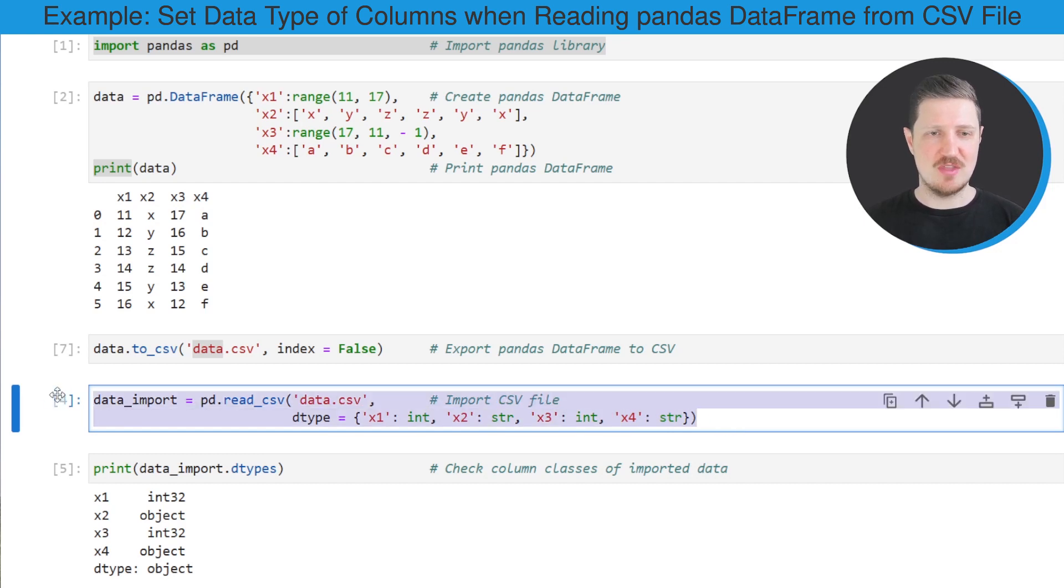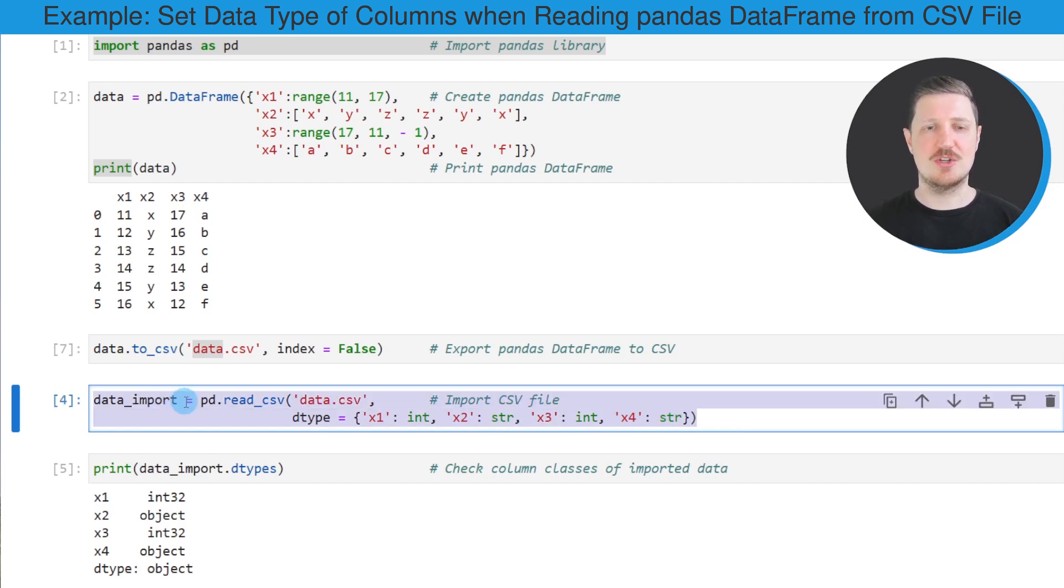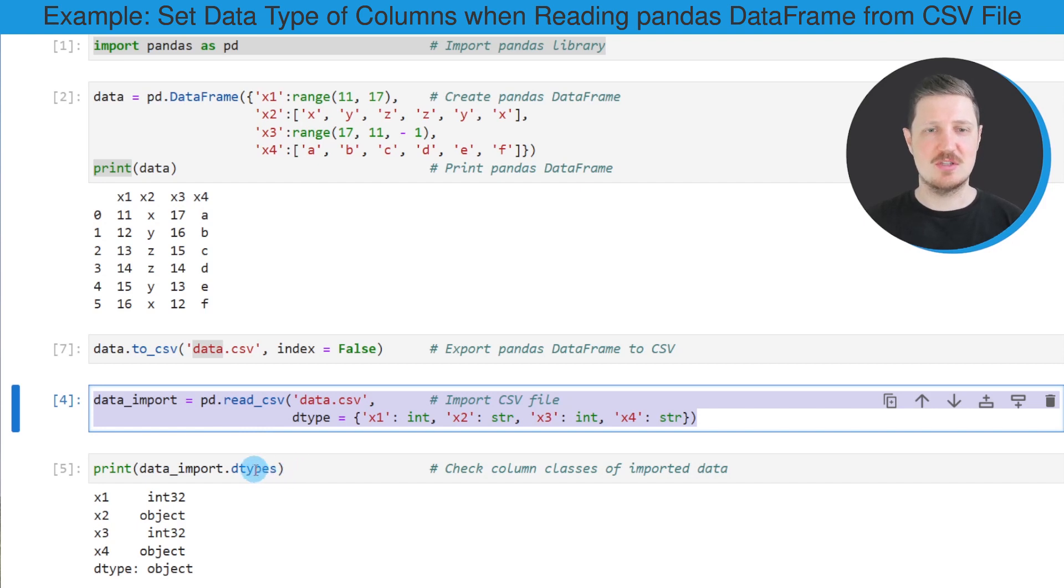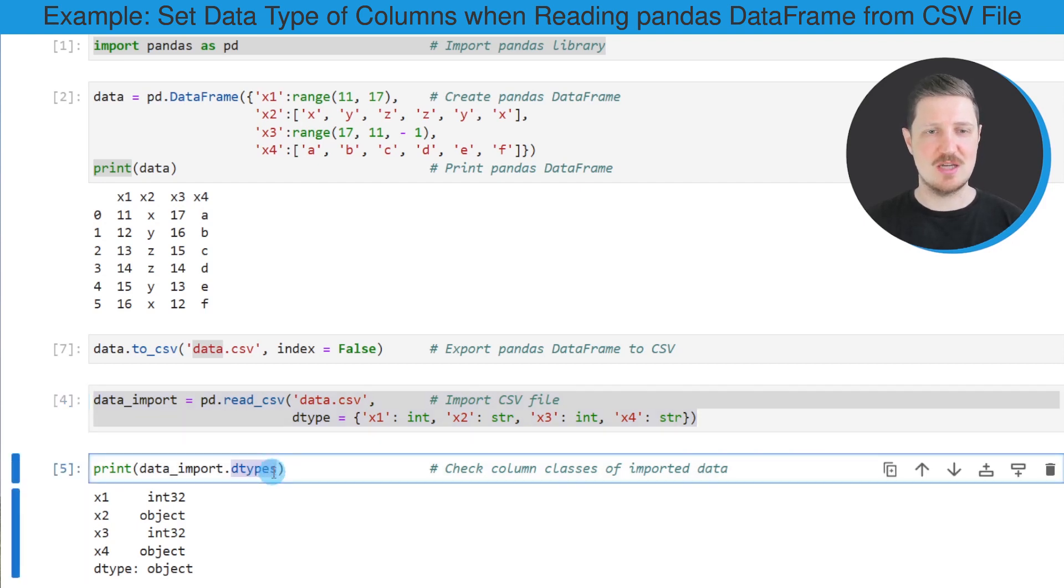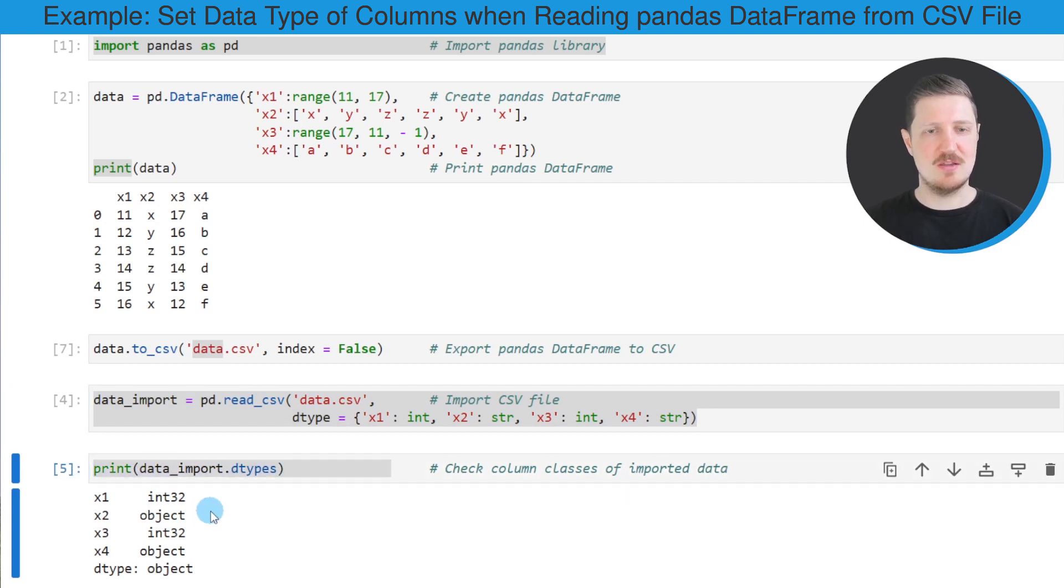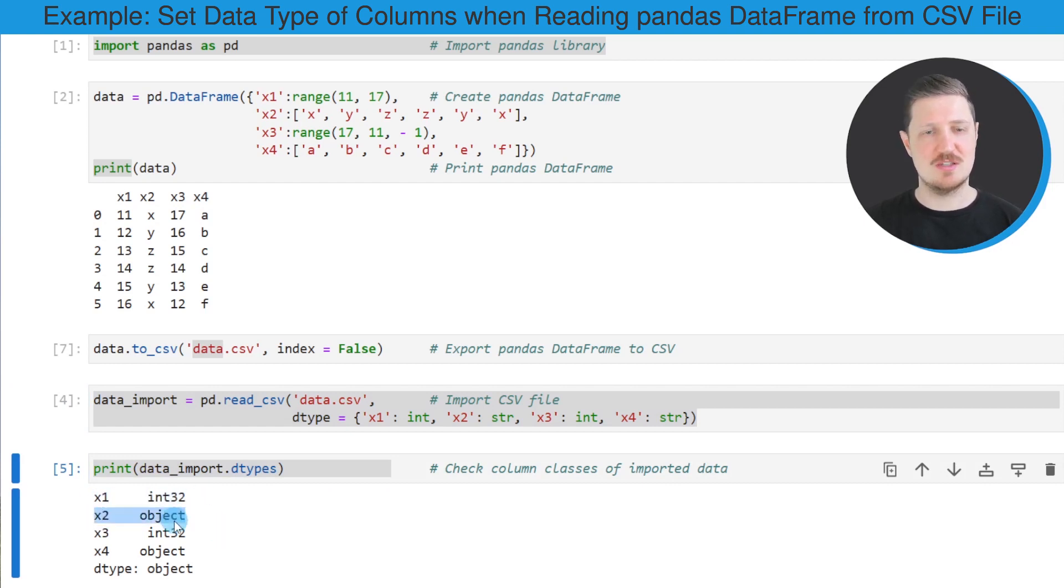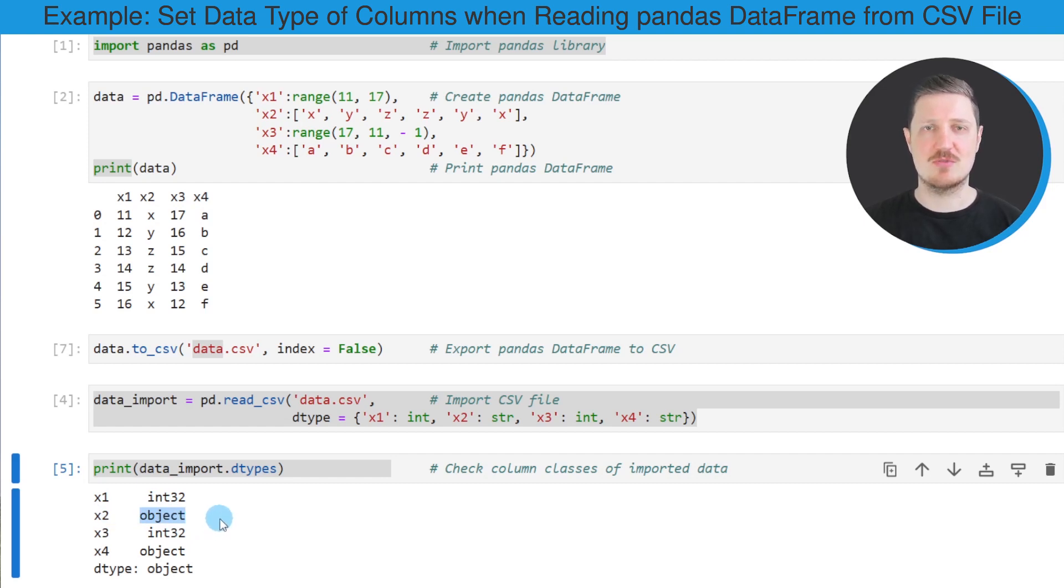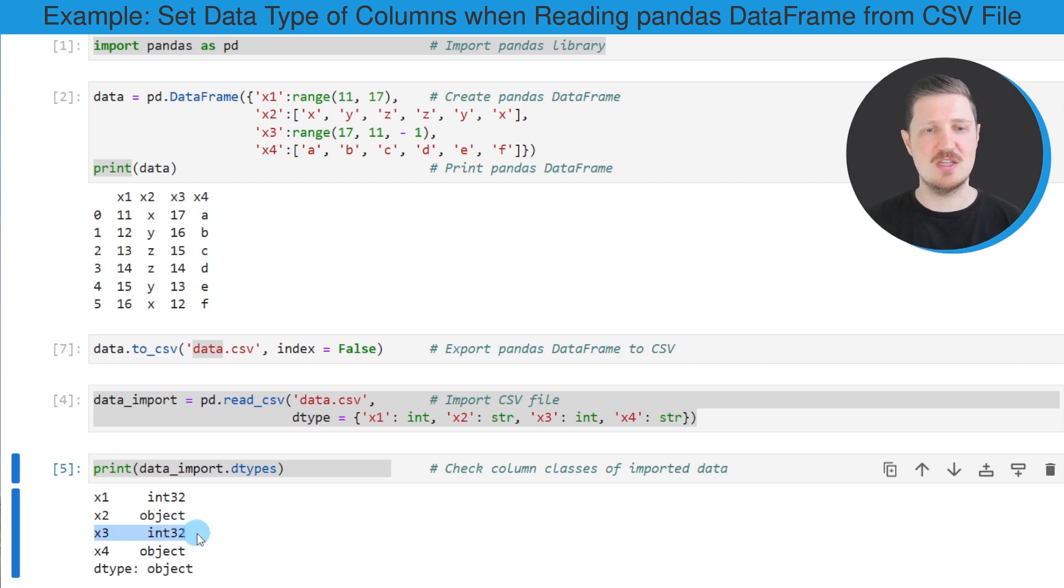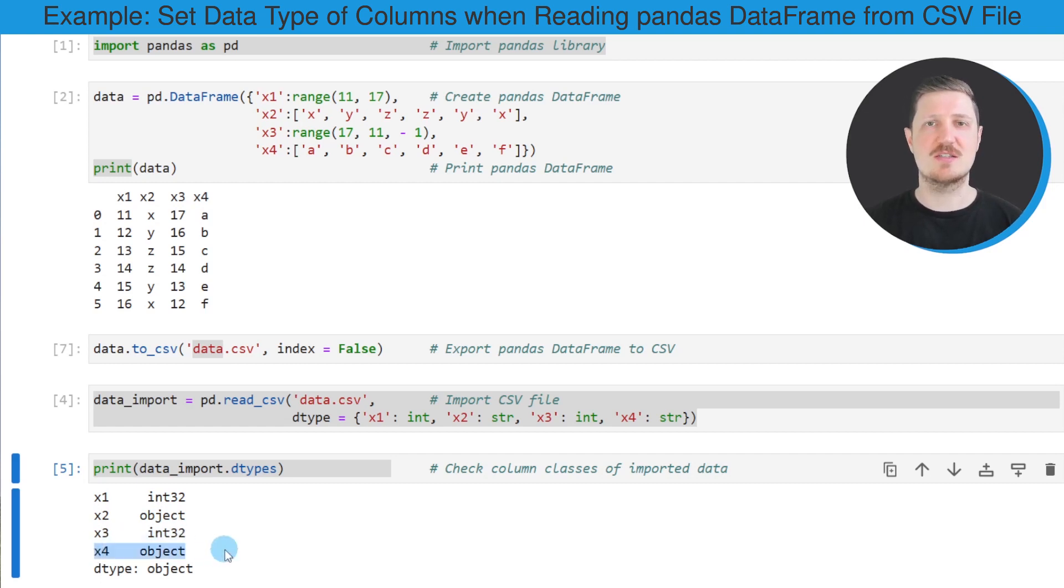After running these lines of code, the DataFrame is imported and we can check the data types using the dtypes attribute of our new DataFrame. As you can see, the data types of our imported DataFrame are the integer data type for column x1, the column x2 is a string (this is shown as an object but this stands for the string data type), the third column x3 is an integer, and the fourth column x4 is a string.